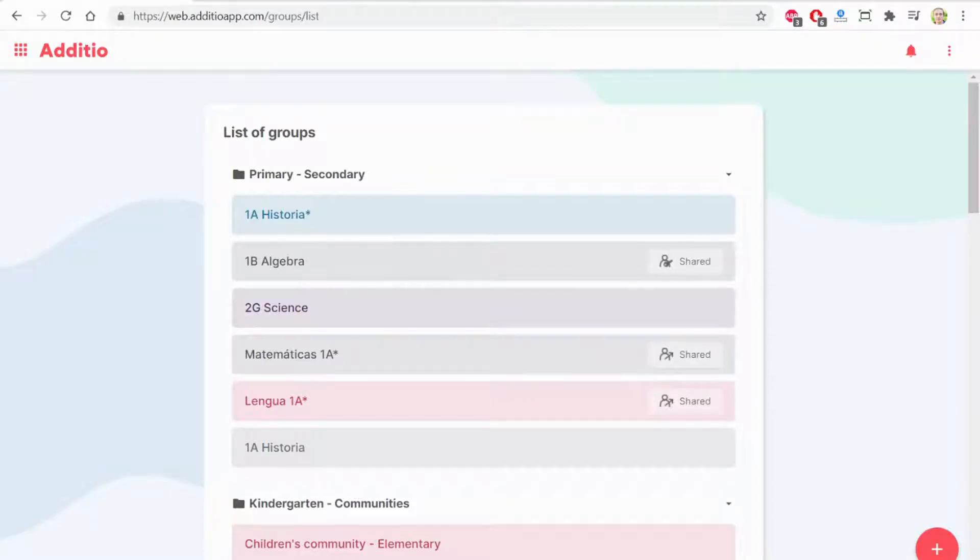Hi, welcome to a getting started tutorial of Adityo. Now I am on the teacher account.